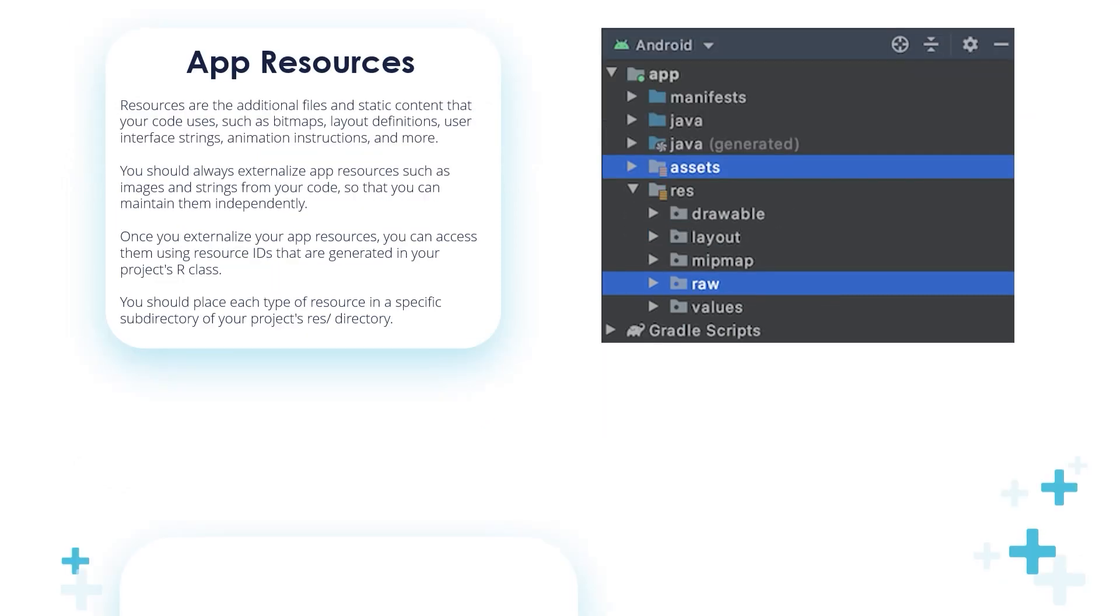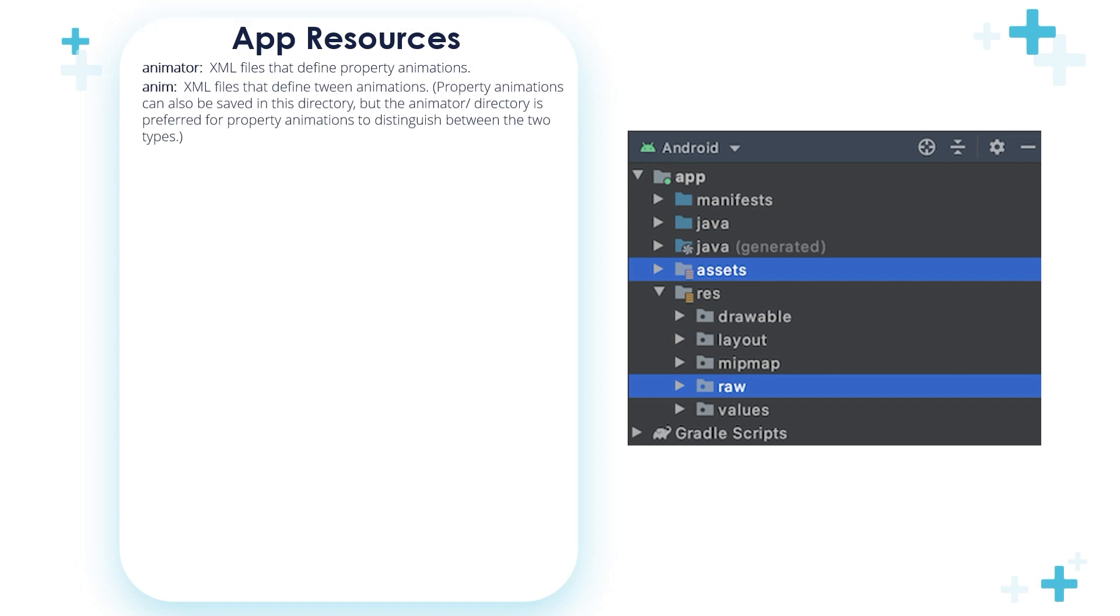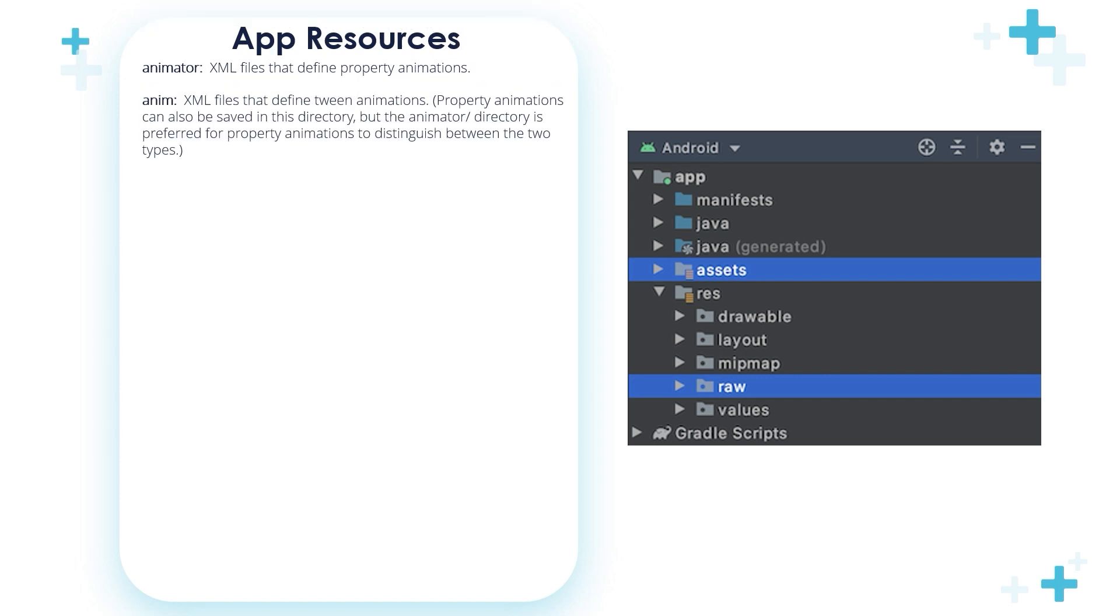Let's talk about each folder separately. Let's start with the animator folder. The animator folder is used to store XML files that define property animations, while the anim folder stores XML files that define tween animations.